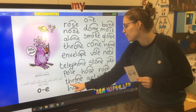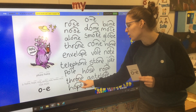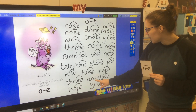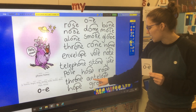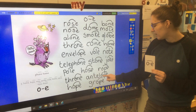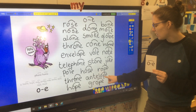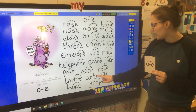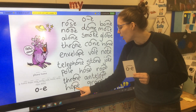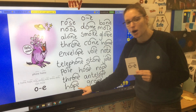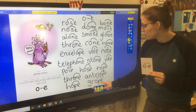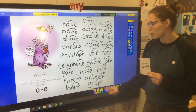Thr, O, N — throne. Ant, L, ant, L, ope — antelope. H, ope — hope. G, R, gr, ope — grope.